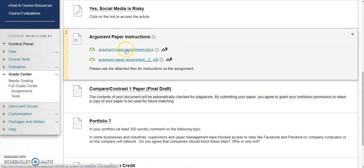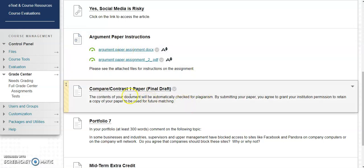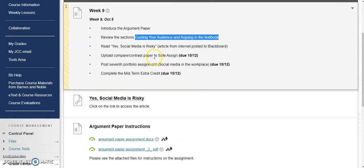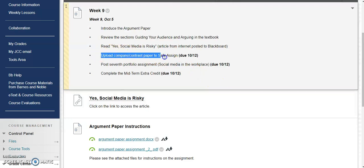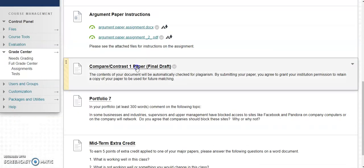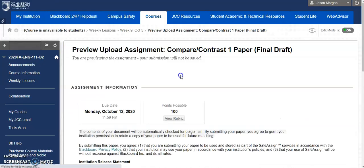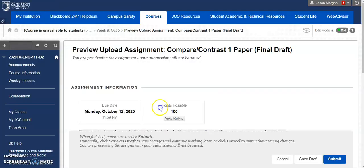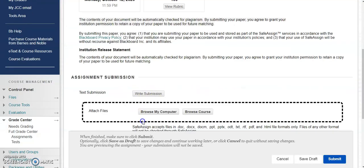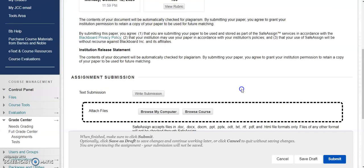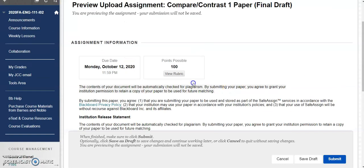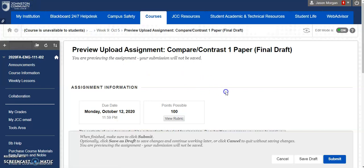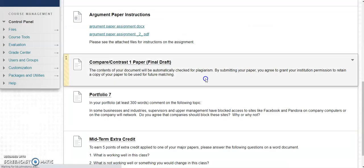Also notice that for this week you are turning in your final draft of your compare-contrast paper. Just like we did before, you have to click on the link and upload it, and then click on the little button that you agree to submit it to the global reference database that checks for plagiarism. You can click on view rubric to see how it is graded. That's how you upload your compare-contrast paper.